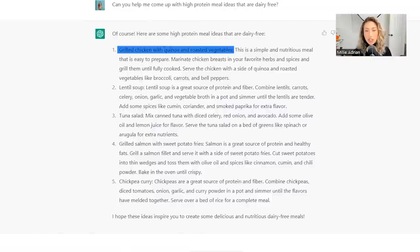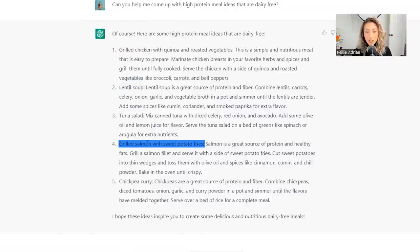So let's say grilled chicken, lentil soup, tuna salad, grilled salmon, sweet potato fries, chickpea curry.